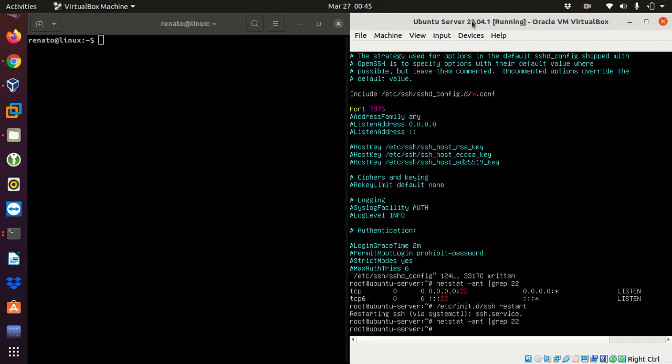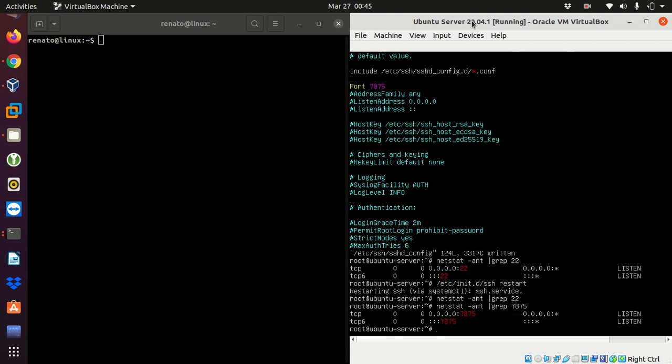anything because it's not running on port 22 anymore. But if I filter to the port that I have changed to using grep 7875, port 7875 now it says it's listening on the port 7875.